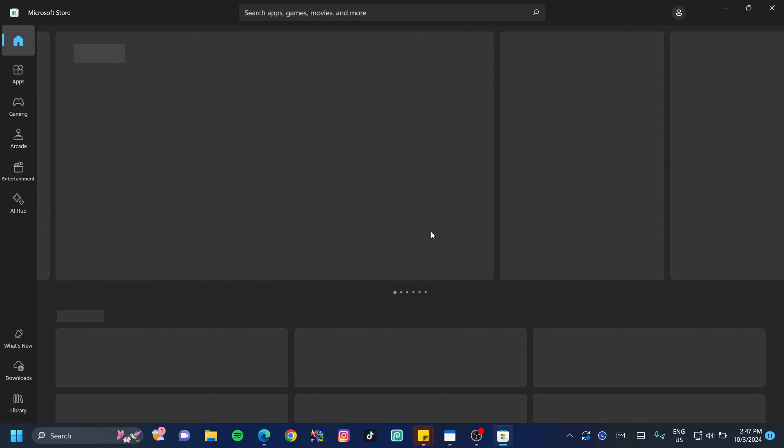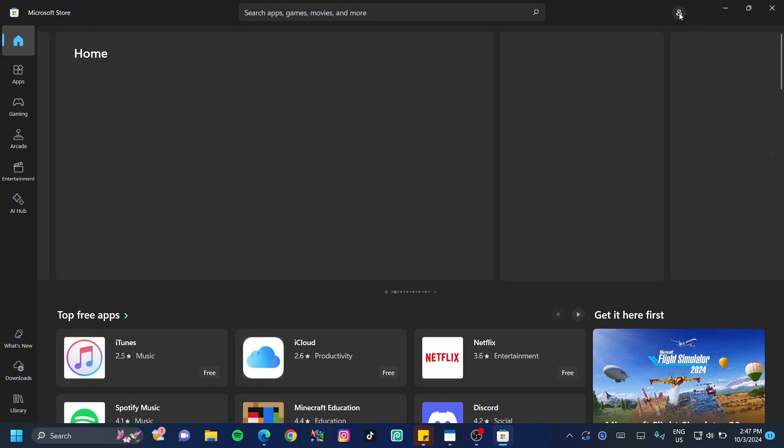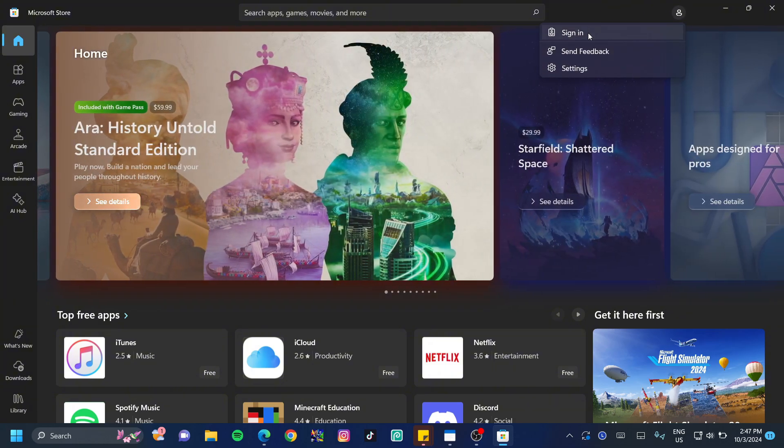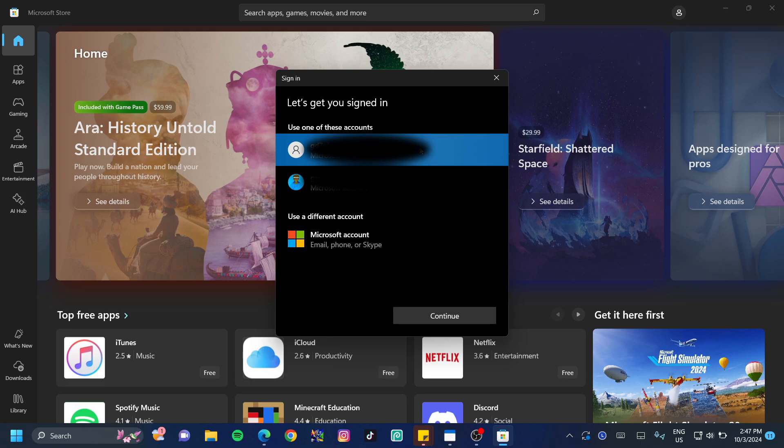Once in your Microsoft store, click on the icon at the top right hand side for the account and click on sign in. You need to either sign in or sign up with the account that you wish to purchase Minecraft with or you've already purchased Minecraft with.